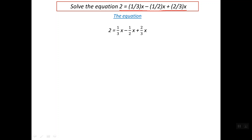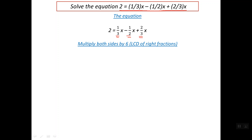In this case, the easiest and simplest way to solve such an equation is to multiply both sides by the least common denominator of the three fractions on the right side. We have three fractions: one-third, minus one-half, and two-third. We need to find the least common denominator for three, two, and three, which is simply six. So now we multiply both sides by six: the left side becomes six times two, and the right side becomes six times one-third x, minus six times one-half x, plus six times two-third x.